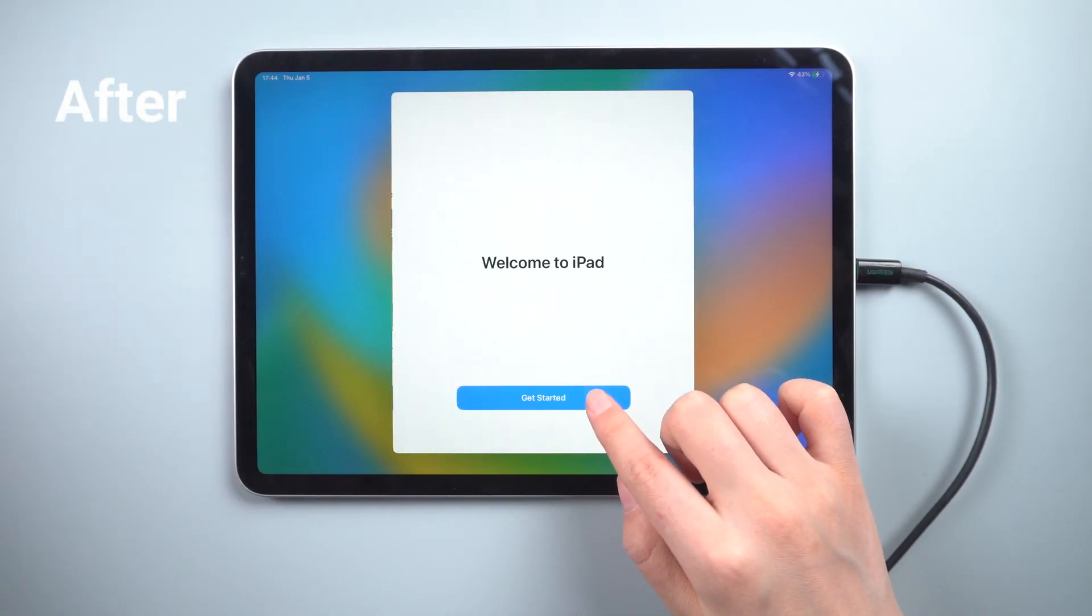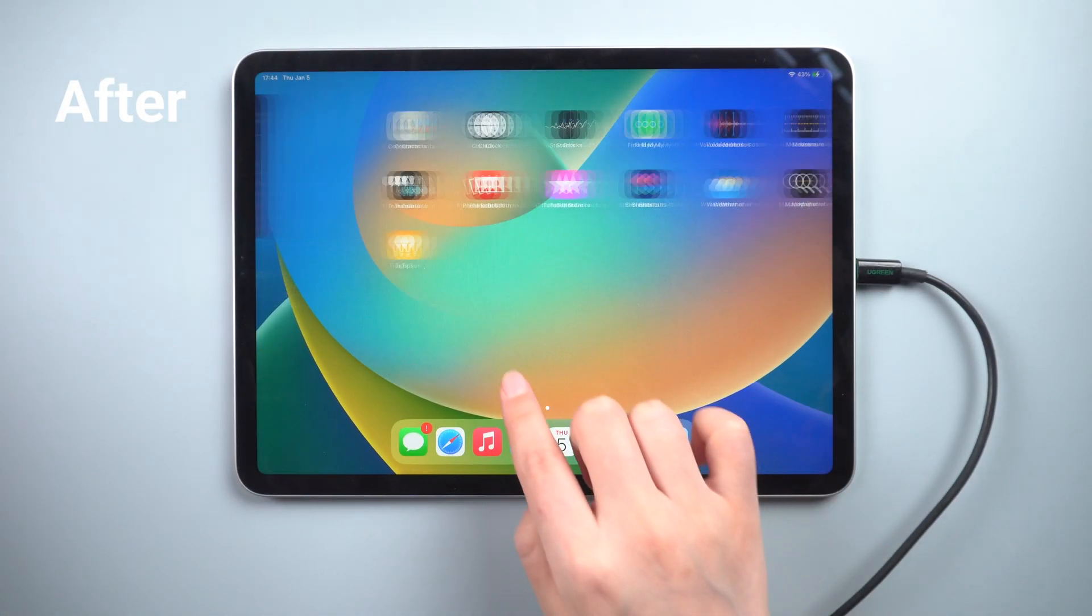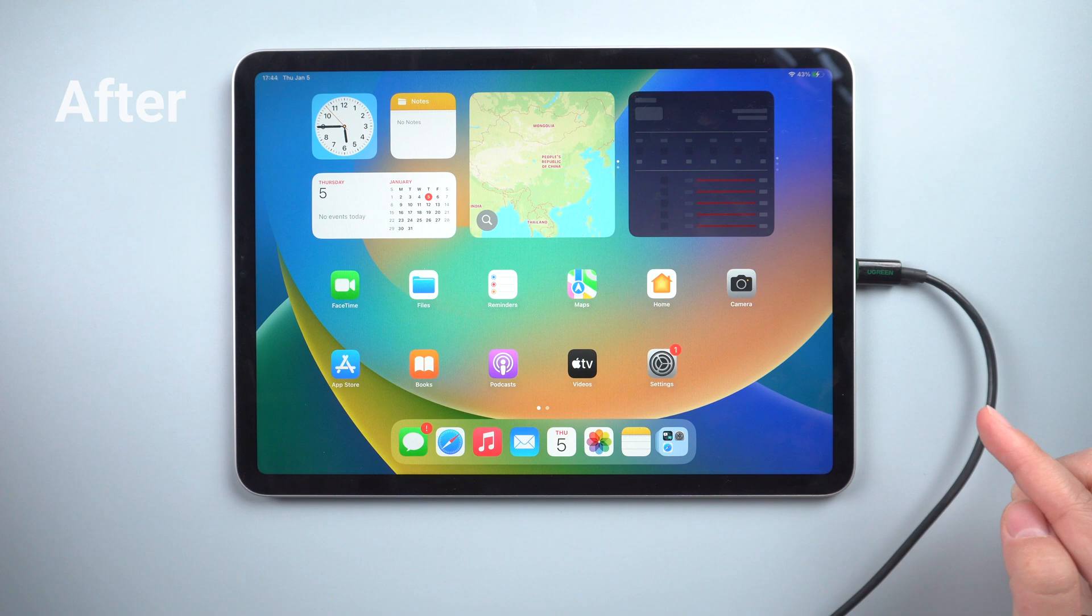Don't worry, in today's video I'm going to show you how to unlock iPad without a passcode. This solution is official and doesn't require any third-party tools or services.